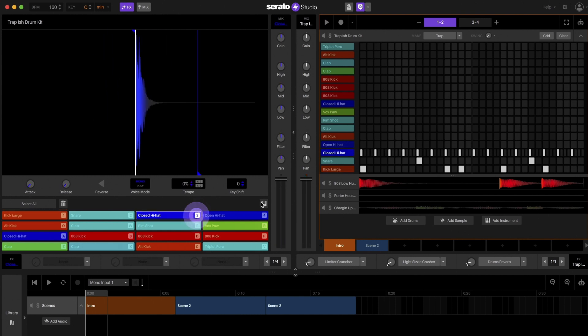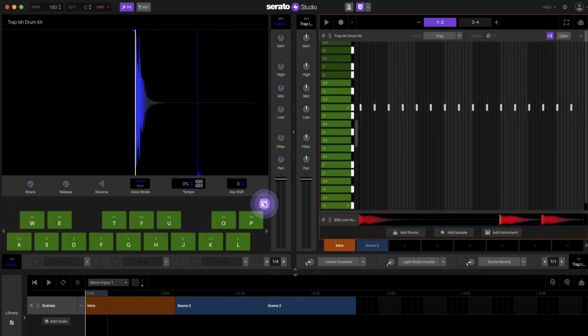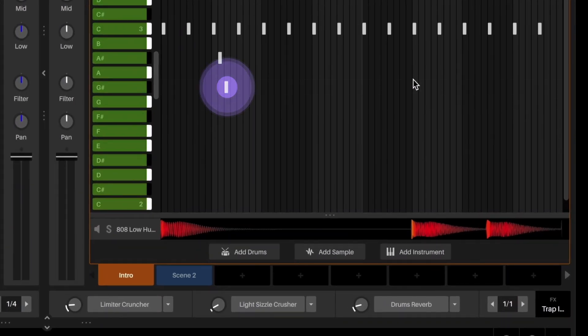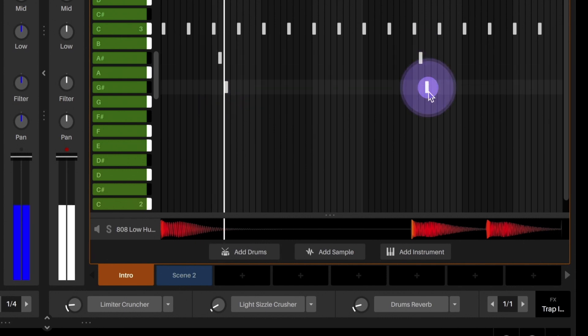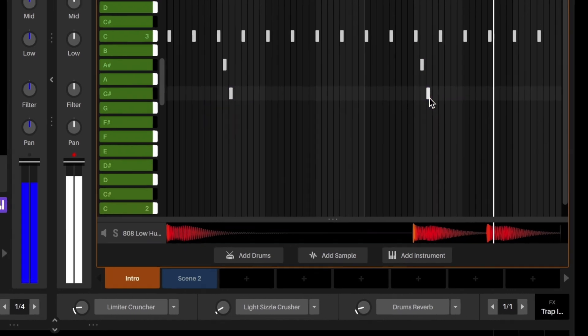Select the hi-hat pad, enable keyboard mode, and paint the hi-hats up and down on the piano roll. This will play the hi-hats at different pitches.